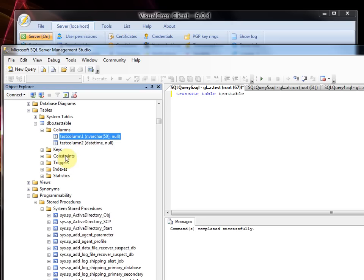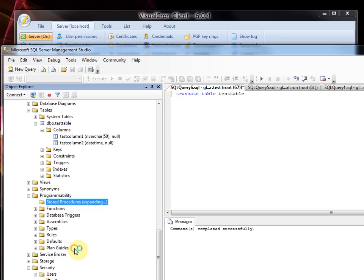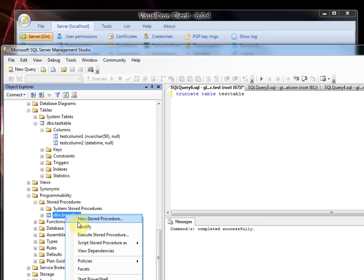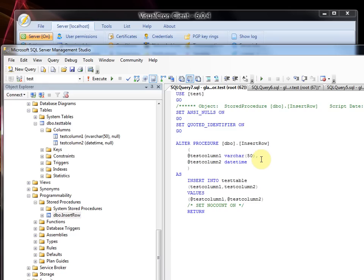Also we have some stored procedures. We have one stored procedure and if we look at it, it is just inserting a row into the database and we have called it insert row.